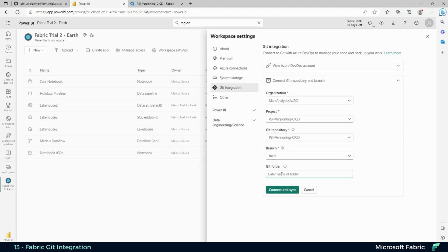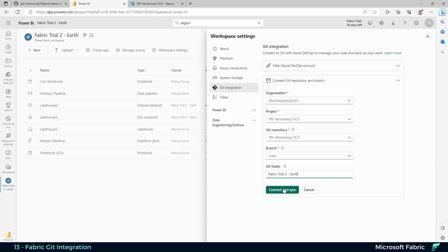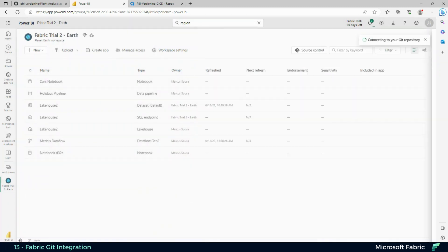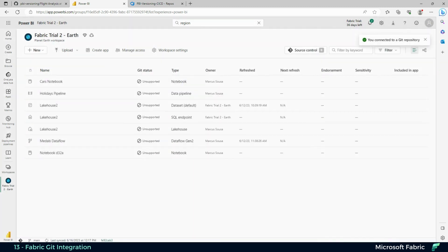This will create a folder inside your Azure DevOps environment where you'll save all your reports and data sets to version them. Connect and sync after giving a name and creating a folder. You'll see that a Git status column appears, and several items show as unsupported.